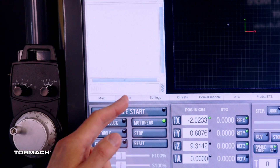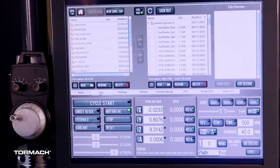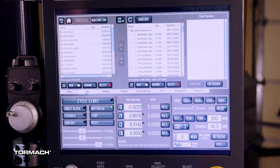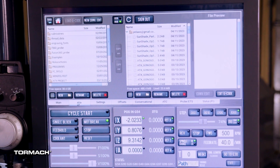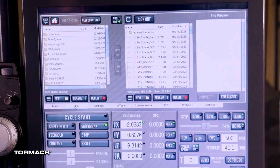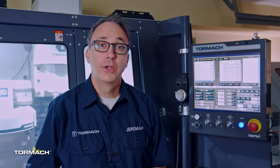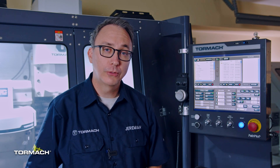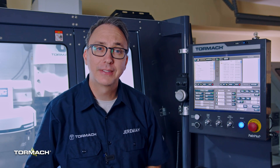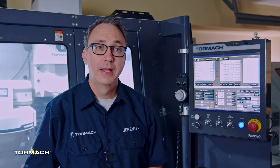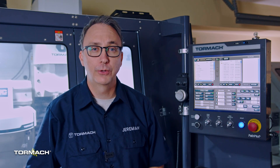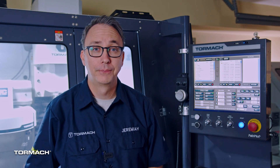Next is the File tab. You can use this tab to load a program, edit G-code, or edit a conversational program. You can load programs from either a USB or from the PathPilot hub. Think of the hub as a cloud you can upload your files to that you can access from your machine — it's very handy.